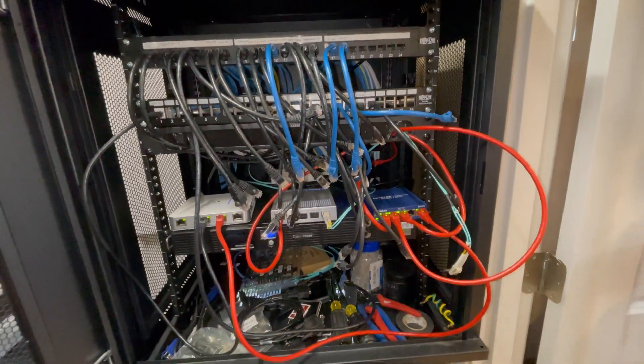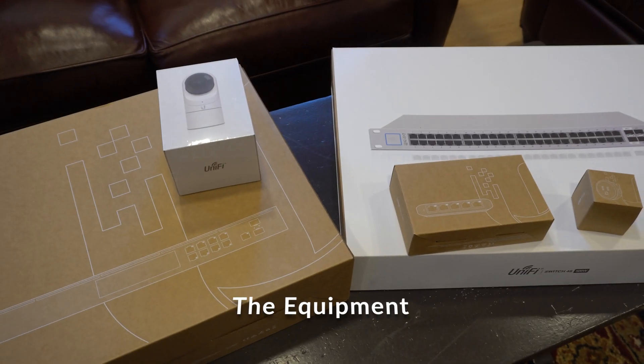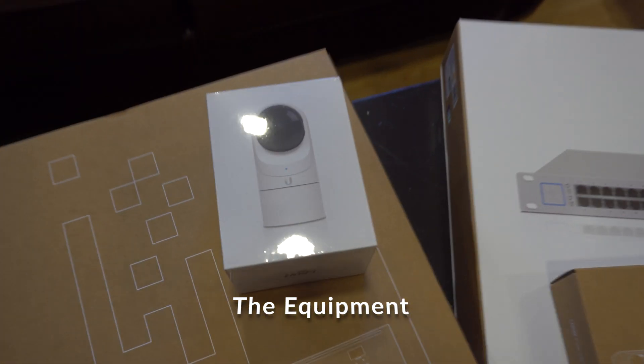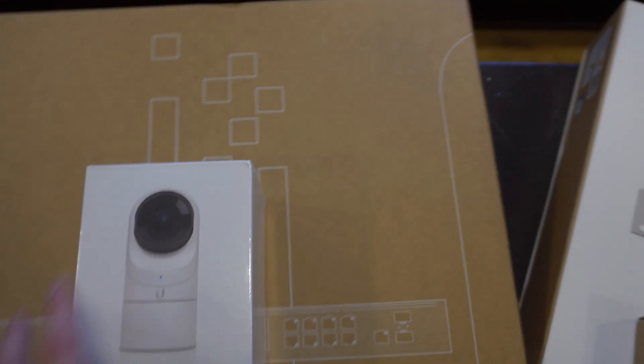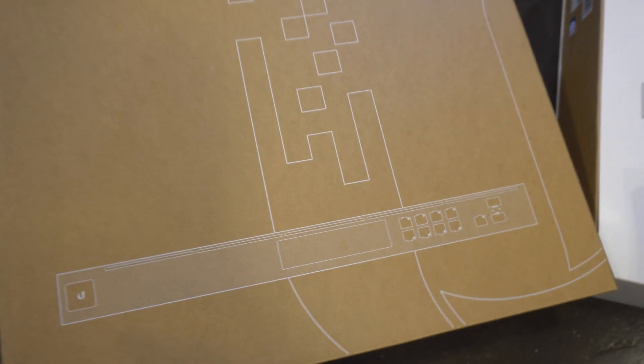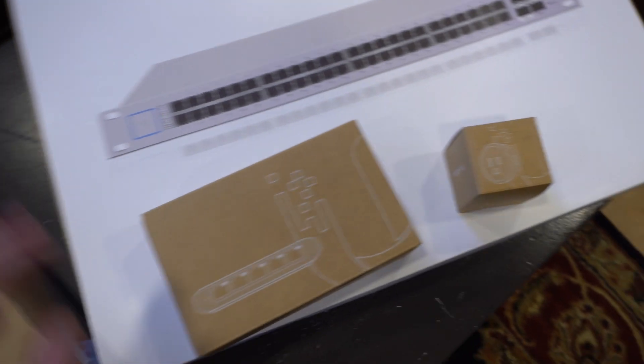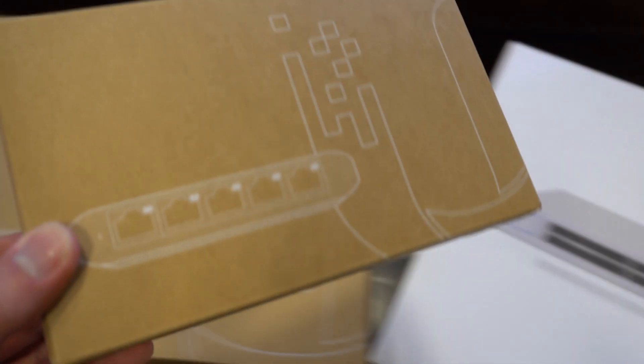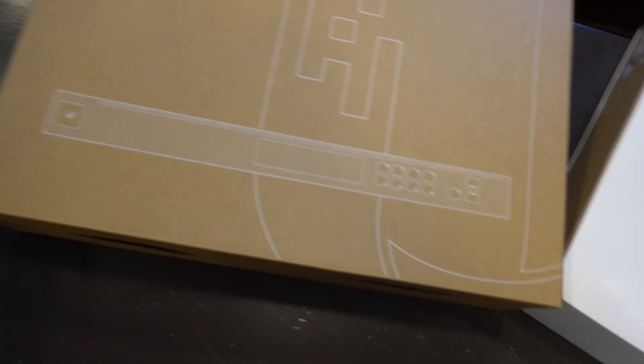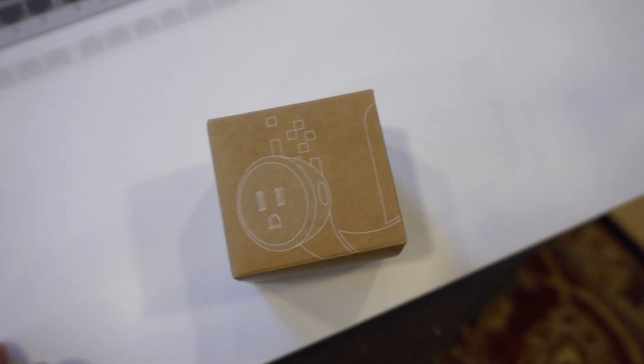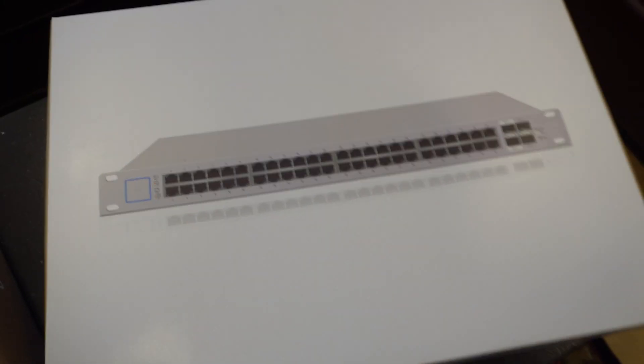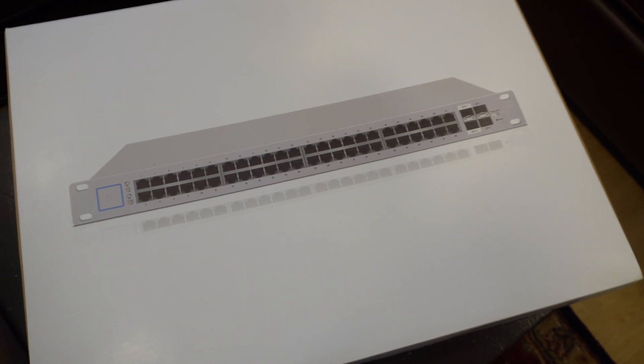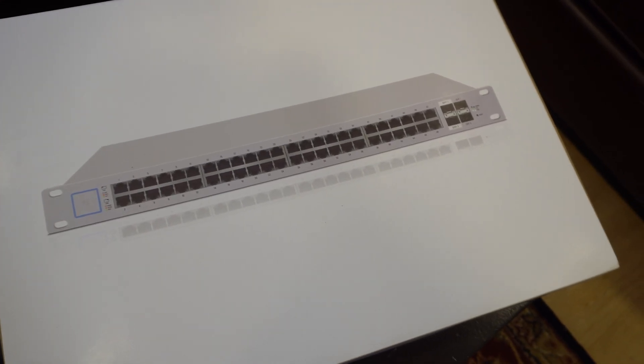All right, so this is stuff we're gonna be putting in. We got the G3 Flex mini, the UniFi Dream Machine Pro, the US Flex mini, the UniFi smart plug, and the UniFi 48 port Gen 1 PoE switch.